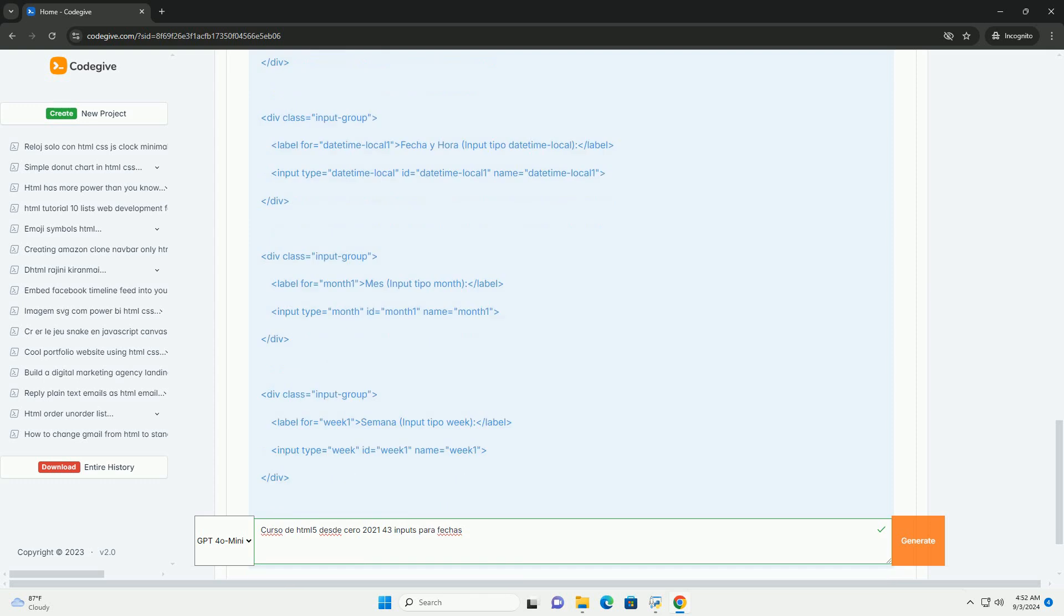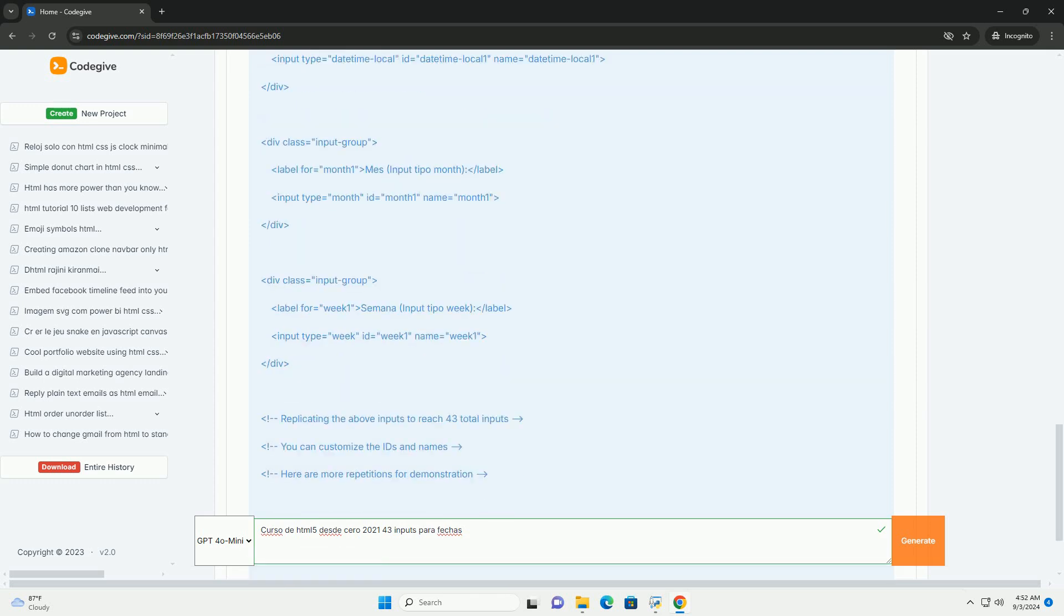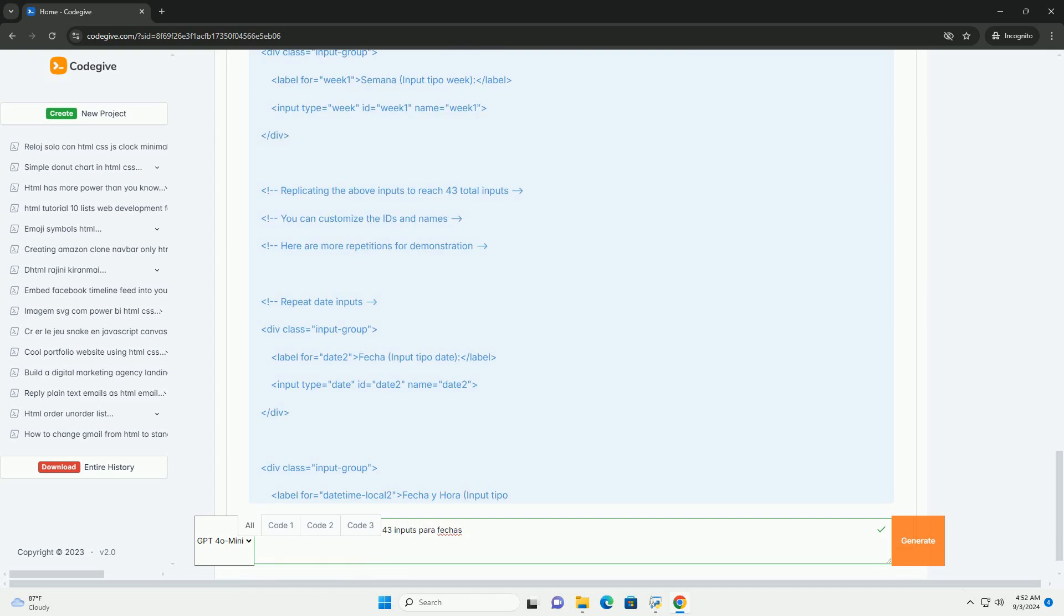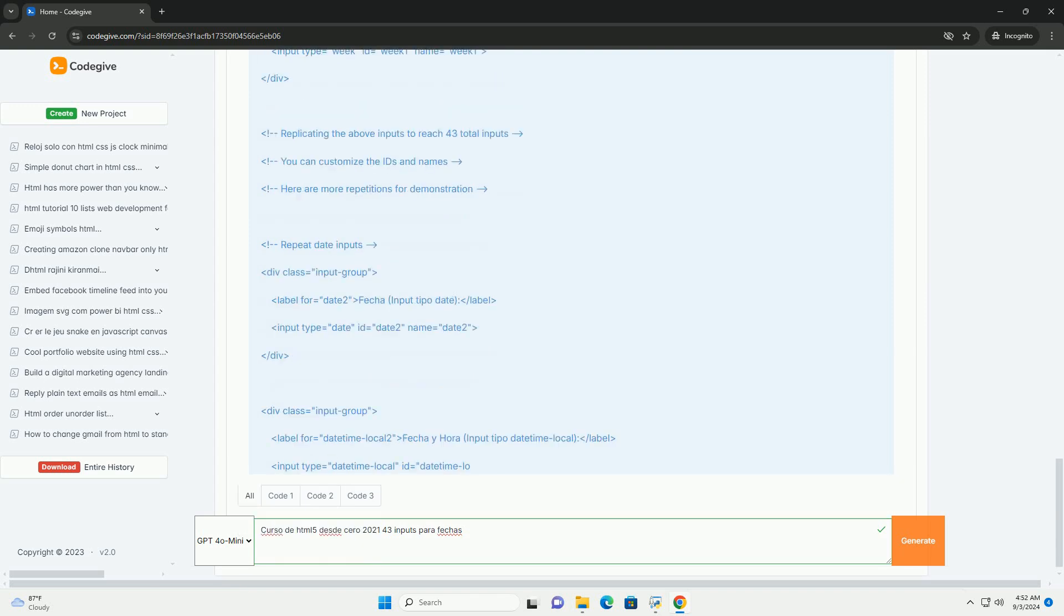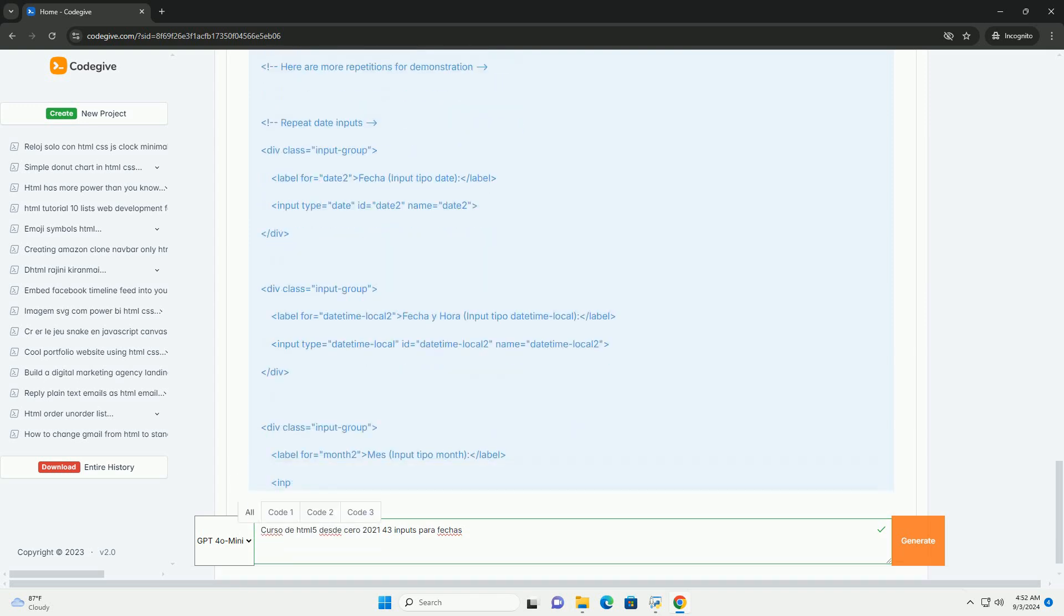Participants will learn how to create user-friendly forms, incorporating various date input types such as date pickers and time selectors.